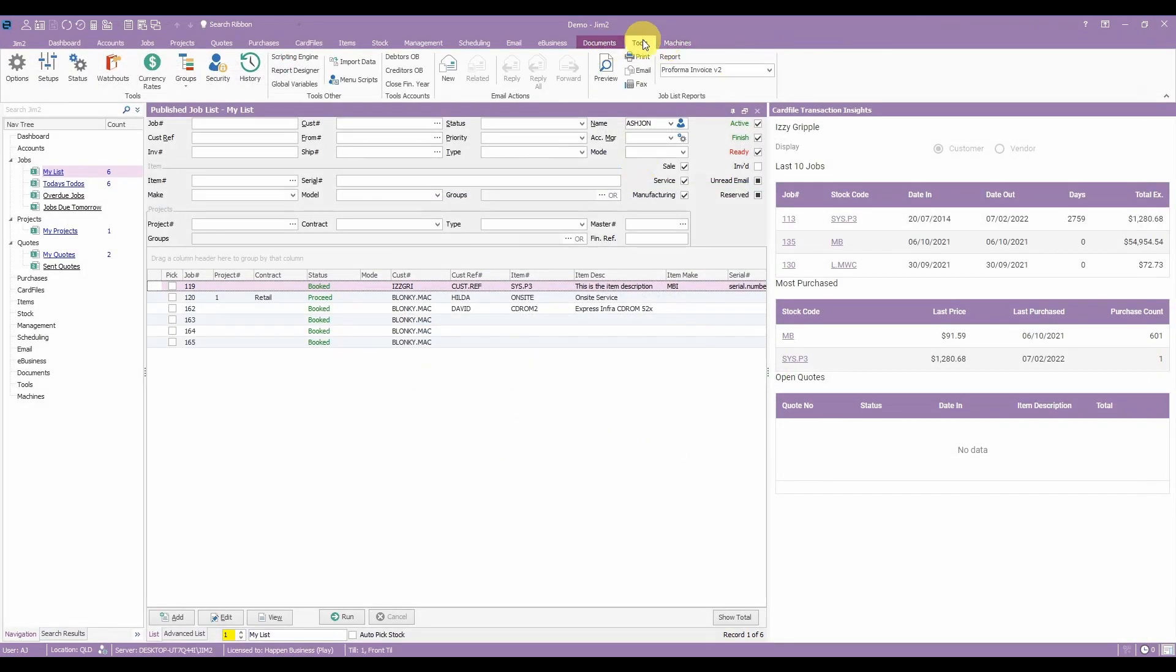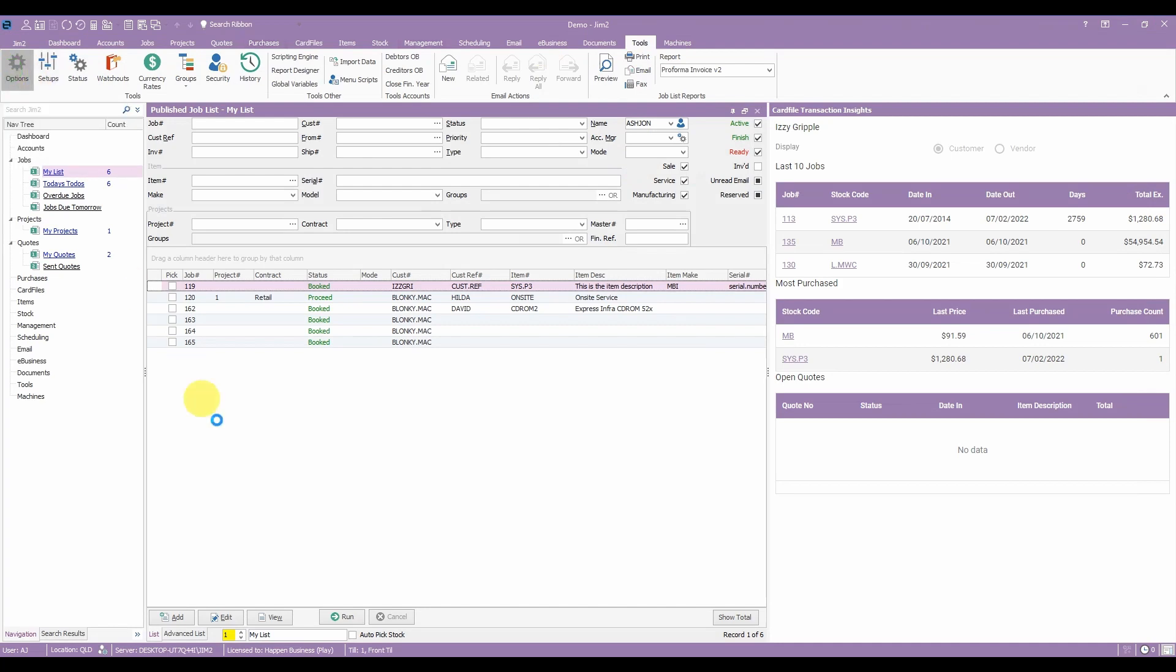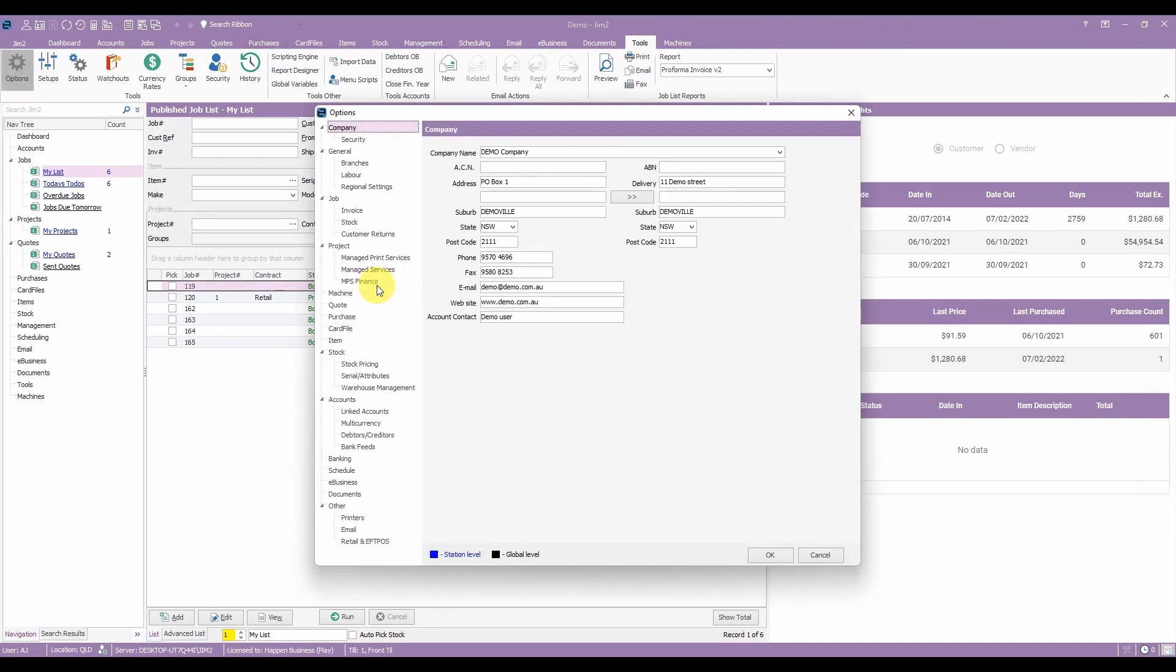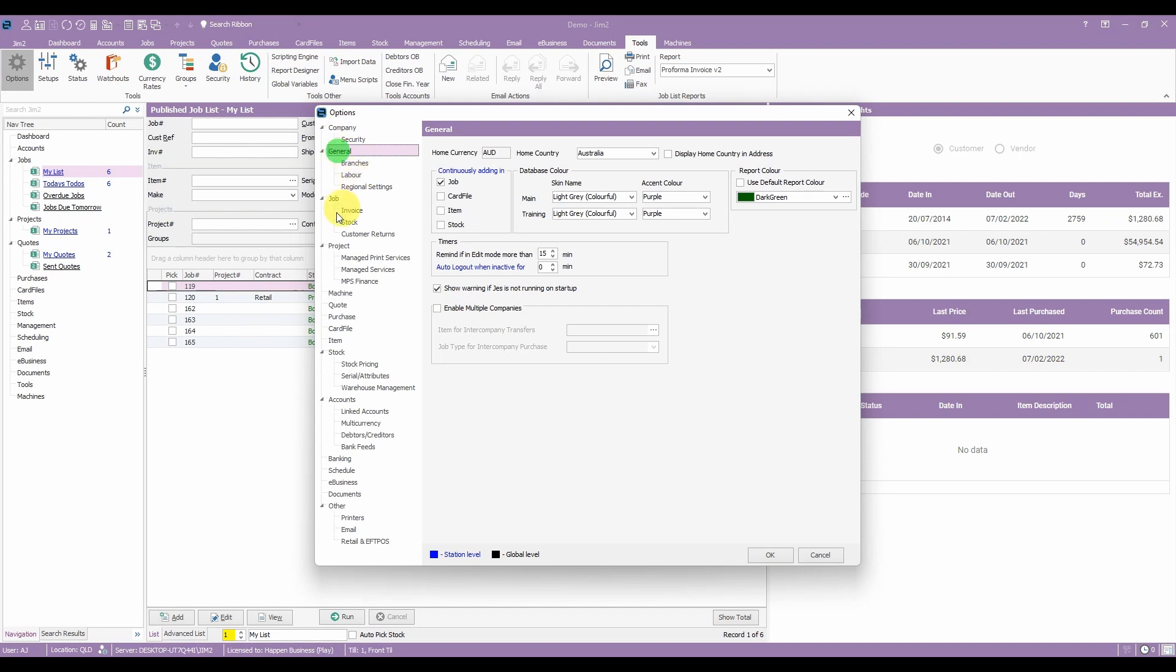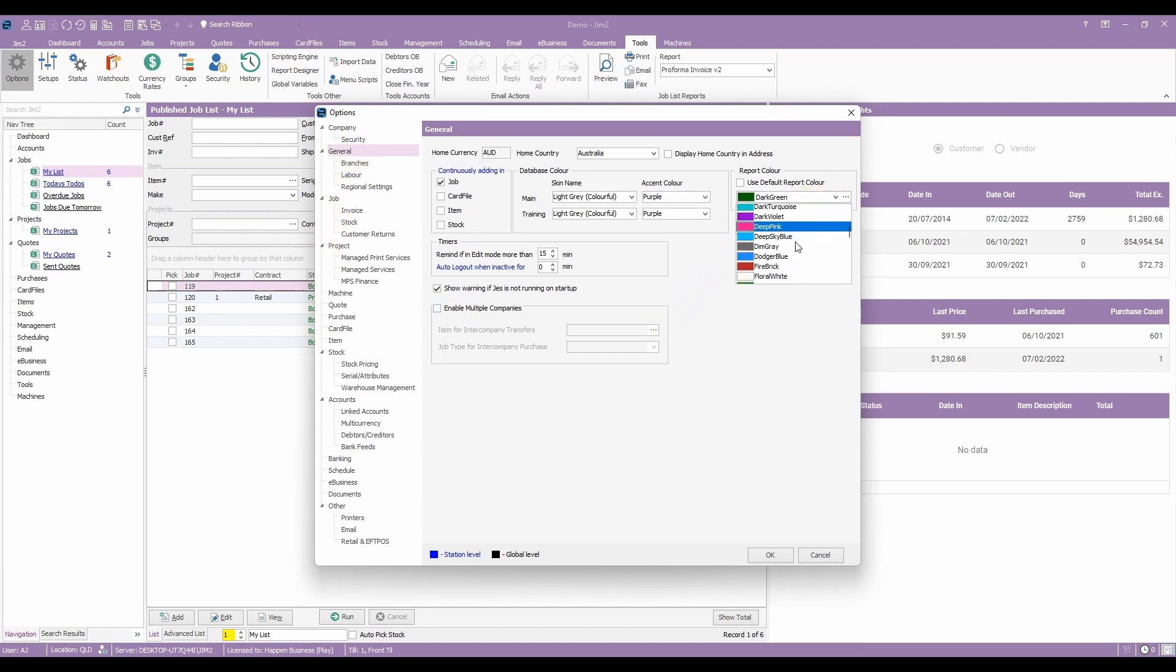To change the colour of your reports you only need to go to Tools, Options, General and then select the colour that suits your business from the dropdown on the right hand side.